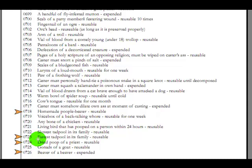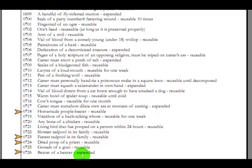These, these, these make me laugh. Fastest tadpool and its family. What's a tadpool? He's obviously meaning a tadpole, but he's got it twice. He's got it, the slowest tadpool. A dry poop of a priest. Gonads of a goat, let's see the alliteration, G, P, beaver of a beaver. It was just too easy, I guess, to expect him to rise above that sort of obvious joke, and so he didn't.